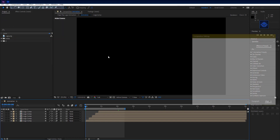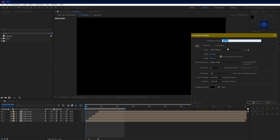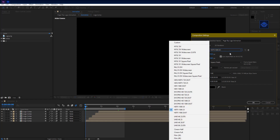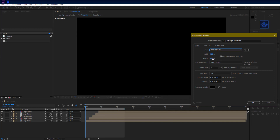As usual, make a new composition. Rename it to 'page flip logo animation'. Set resolution to 1920 by 1080, set FPS to 25, and set duration to 10 seconds.